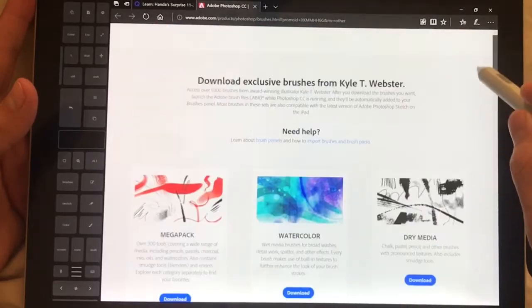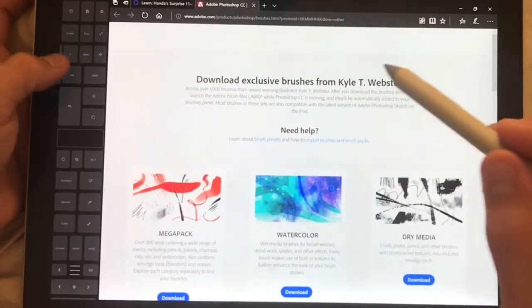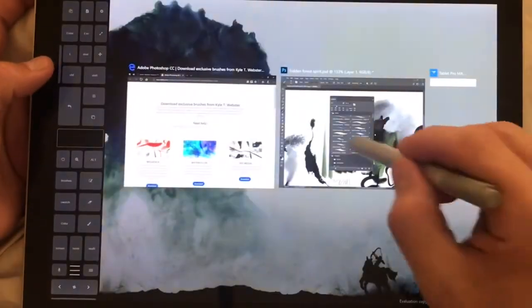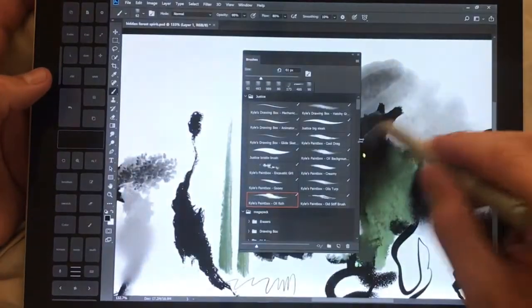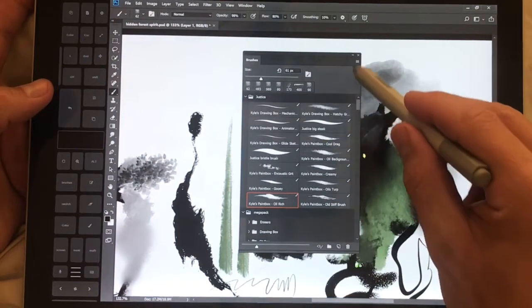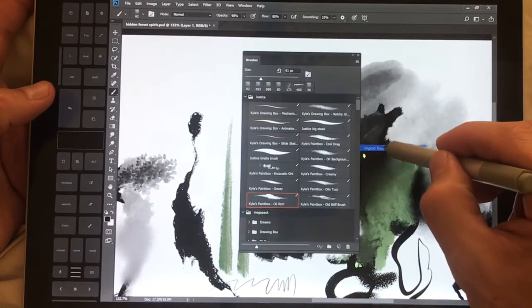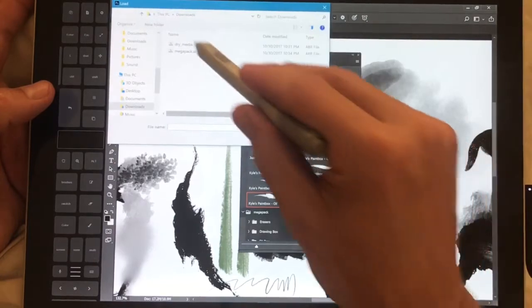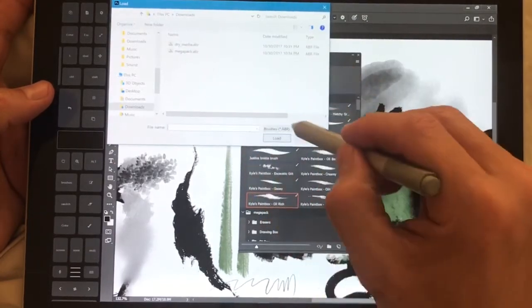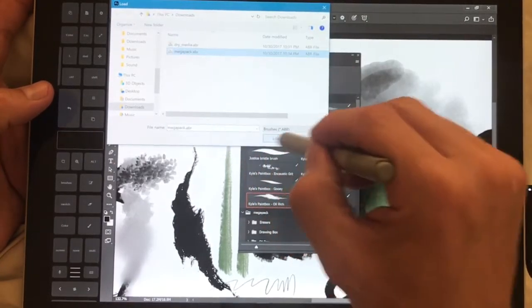Don't take my word for it. Definitely check that out. All right, so once you do that you can go in here and choose import brushes and find it wherever you downloaded it. Just click it.